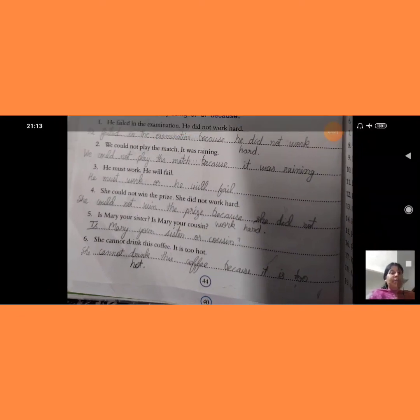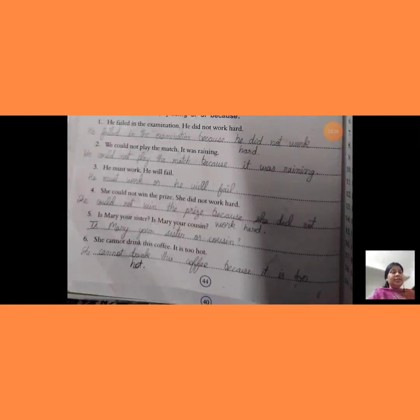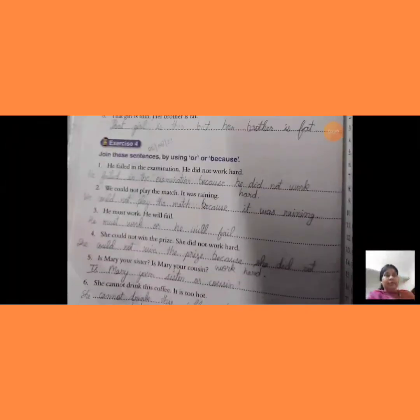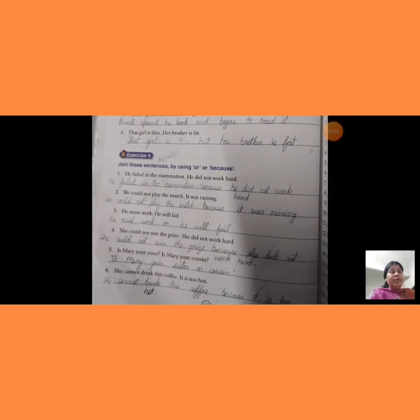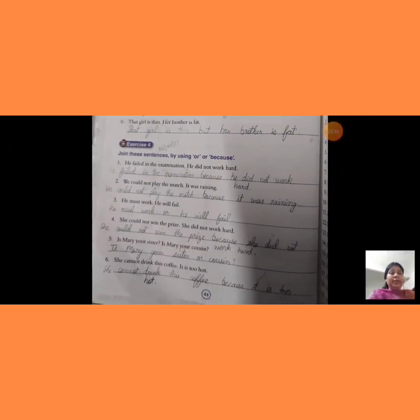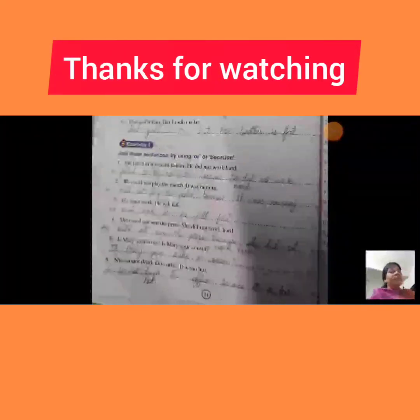Dear students, today chapter number 7 — Conjunctions — has been fully completed. If you have any query, you can consult me. I hope all of you will do your work properly according to schedule. Thank you.